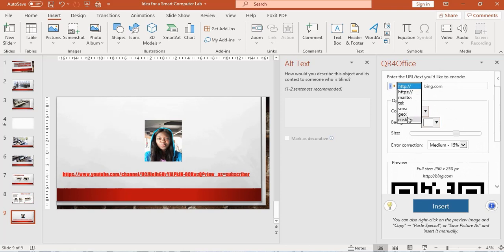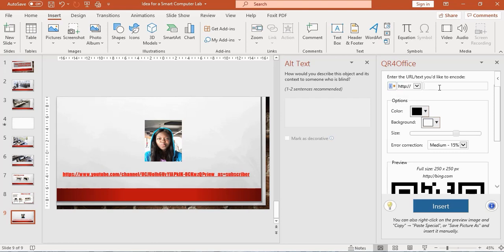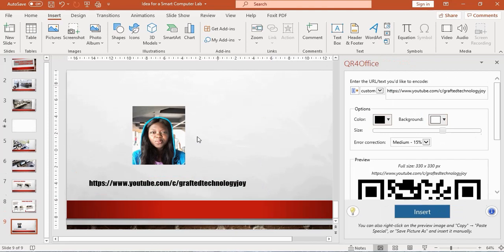This is an example of the QR codes that I can make. I want to go with the HTTP colon slash slash because it's a URL that I want to make.